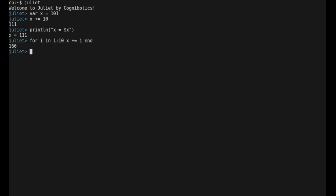The Juliet REPL has a command history you can navigate using the arrow keys. Here we declare a function that doubles the input.